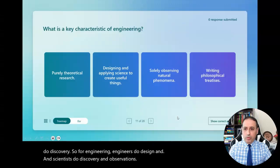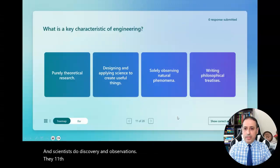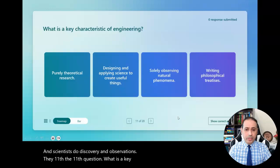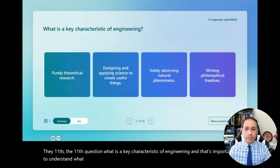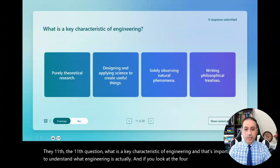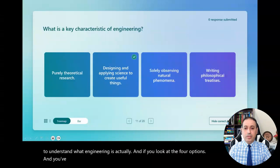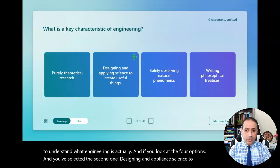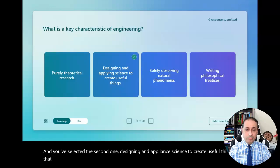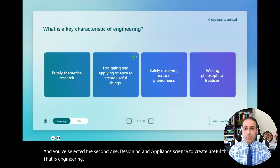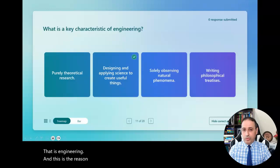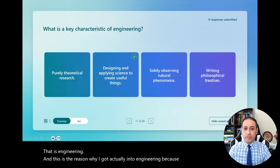The eleventh question: what is a key characteristic of engineering? If you look at the four options and selected the second one — designing and applying science to create useful things — that is engineering. This is the reason why I got into engineering, because I like to build, rebuild, and design new things.